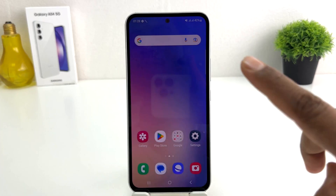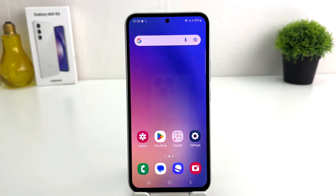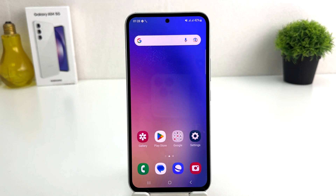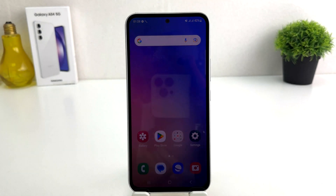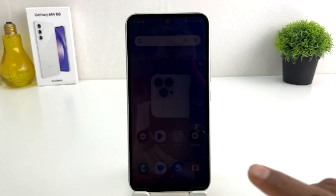You might have recently bought this Samsung Galaxy A54 and you are wondering why, whenever you keep your phone down, your phone is going to time out or your screen is going to turn off very quickly, which is really very annoying. You might be wondering how to change the screen timeout in your Samsung Galaxy A54.